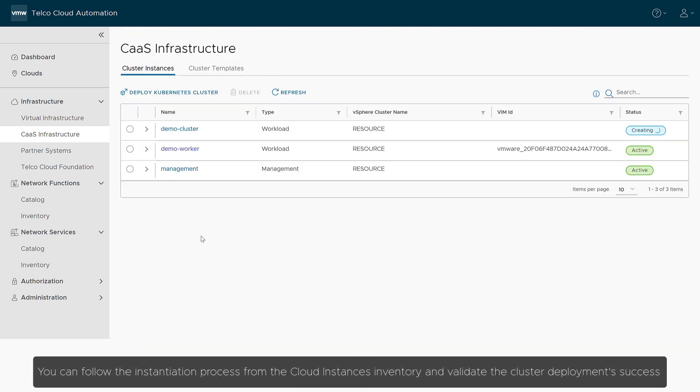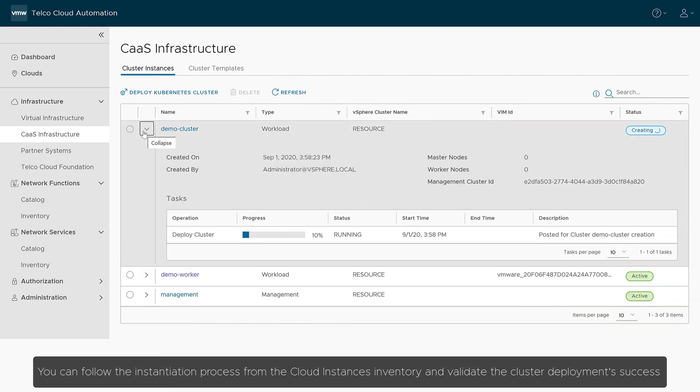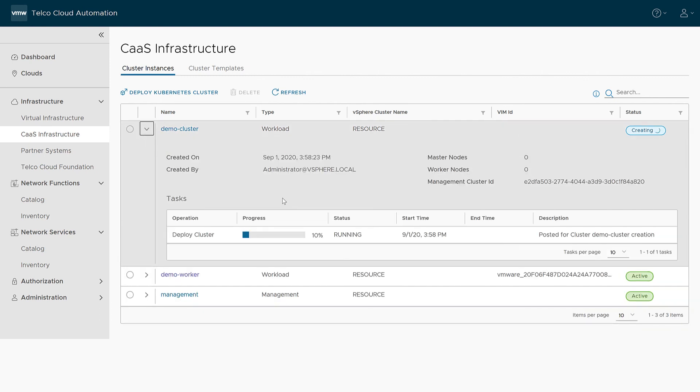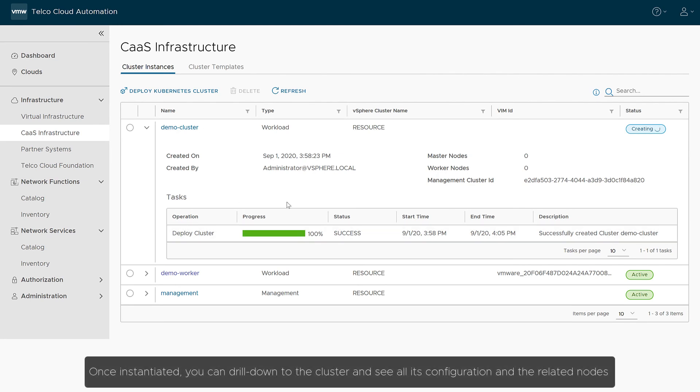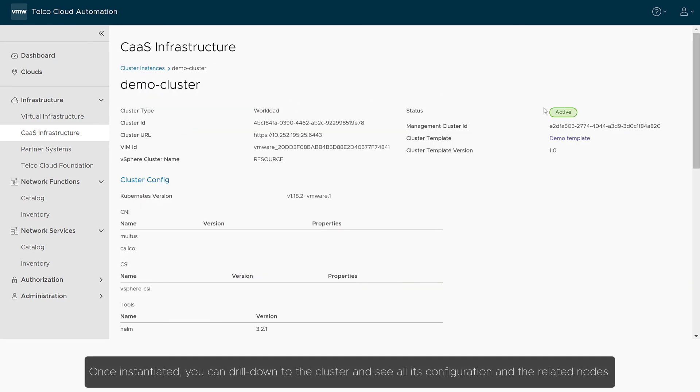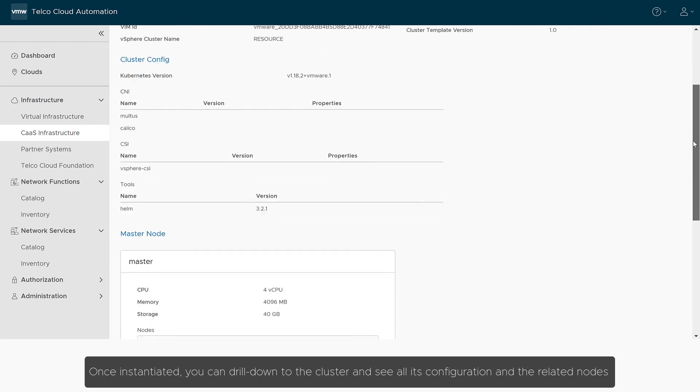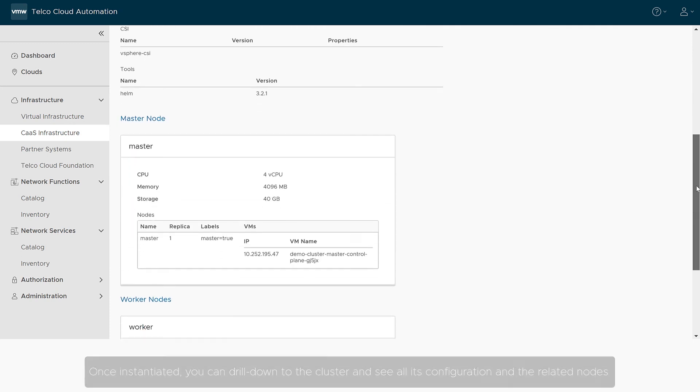You can follow the instantiation process from the cloud instances inventory and validate the cluster deployment's success. Once instantiated, you can drill down to the cluster and see all its configuration and the related nodes.